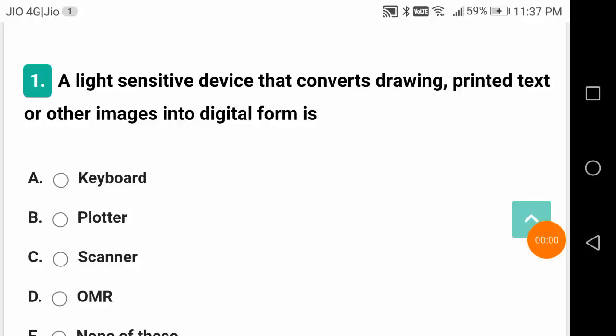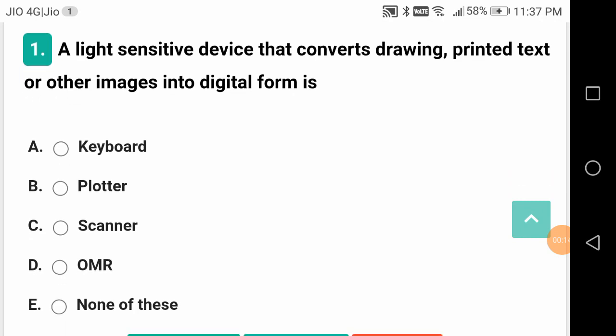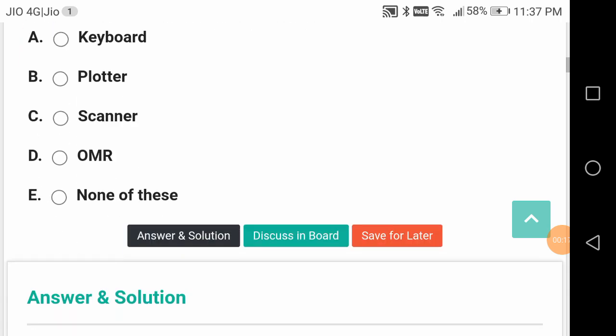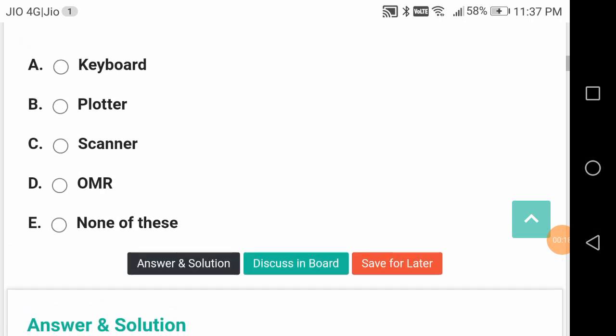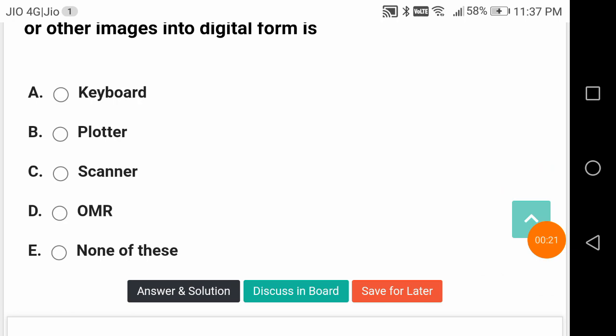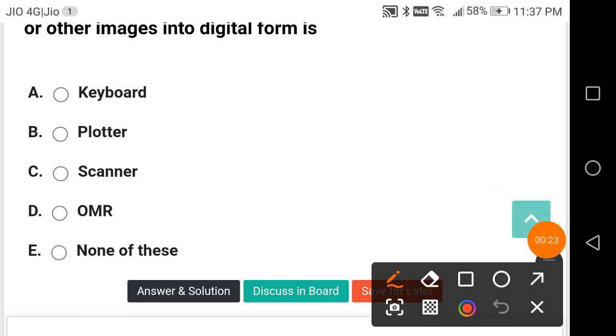Hi friends, in this video we will see questions from computer fundamentals which is in the syllabus for TSPSC AE to be conducted probably in June after the elections. A light sensitive device that converts drawing, printed text or other images into digital form - which device is this? It is OMR.